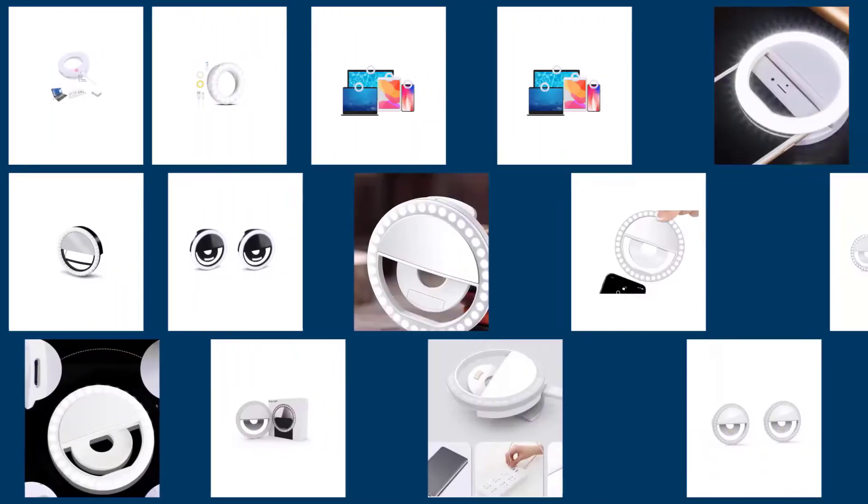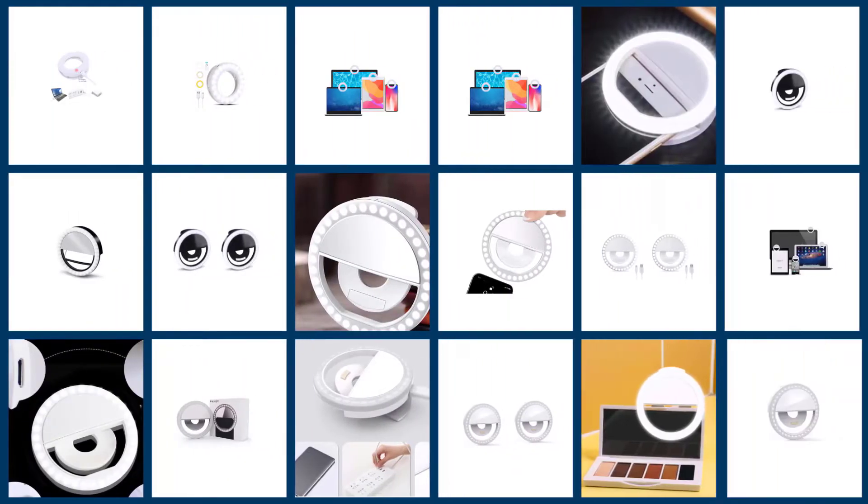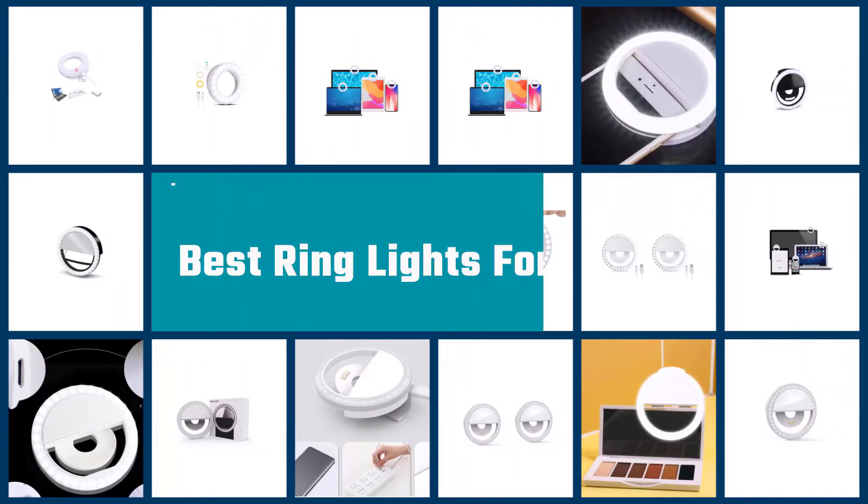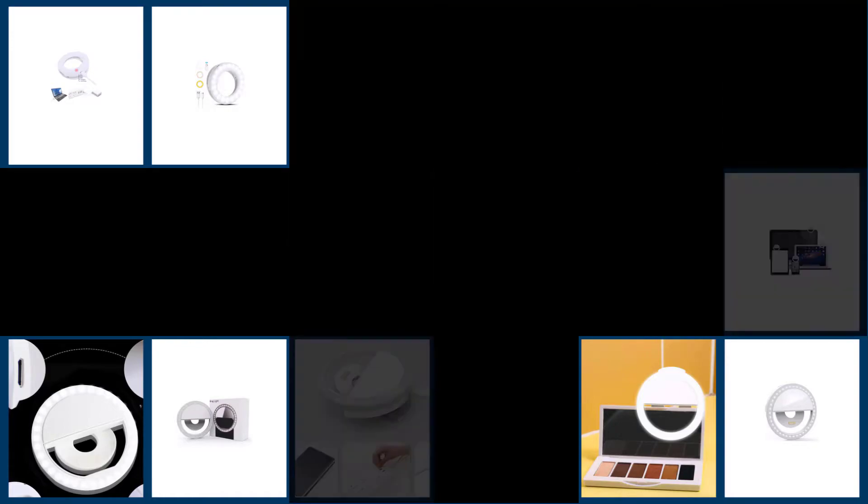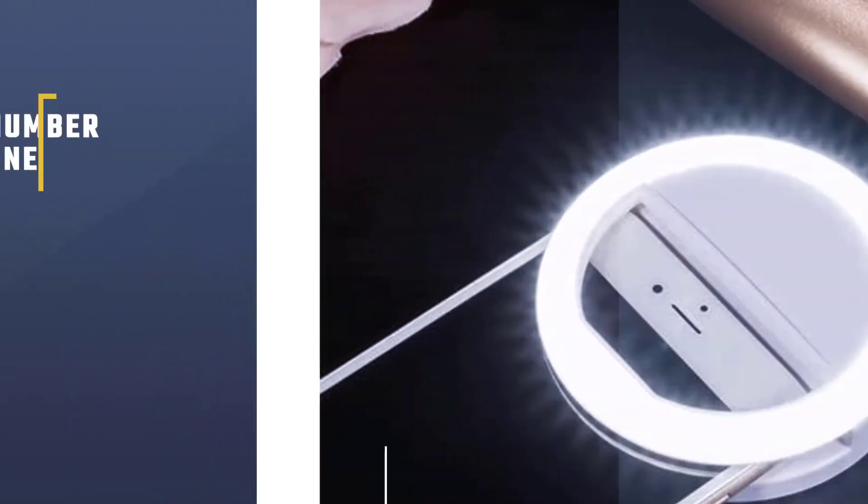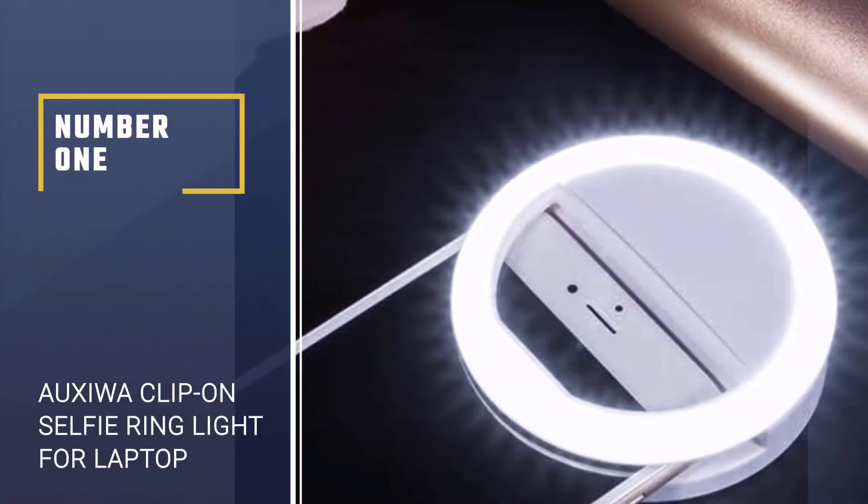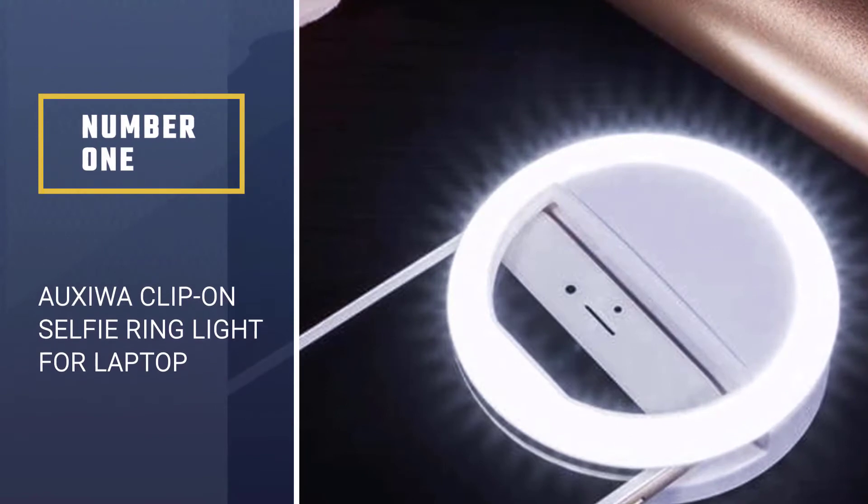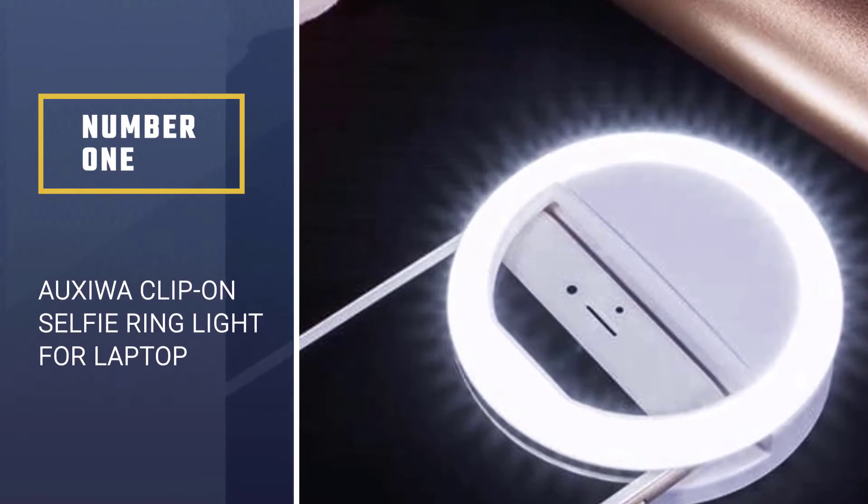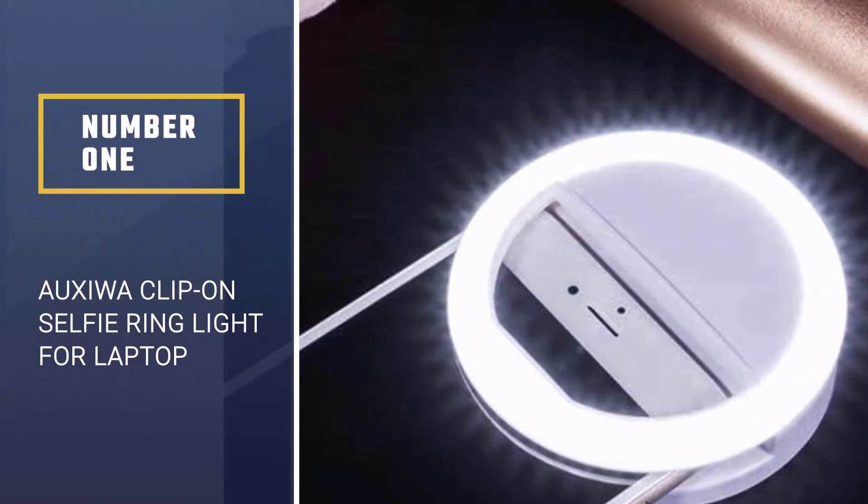The use of ring lights is helping people take pictures and videos that better reflect their looks. Here are the best ring lights for your laptop. Let's check them out. Number one, best overall: Oxua clip on selfie ring light for laptop.